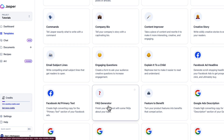The frequently asked question generator — after you finish a blog post or any piece of content — will come up with FAQs that you can put on your website. You can also put them into an Instagram highlight for frequently asked questions with images. You've got to think outside the box with Jasper — it's wonderful.